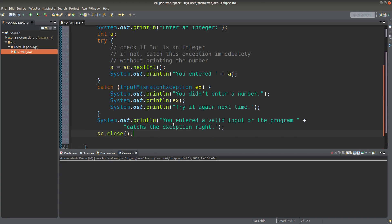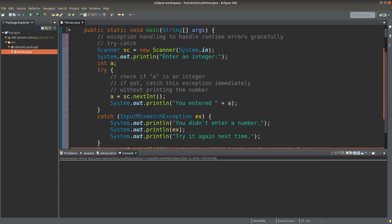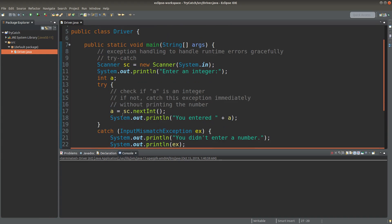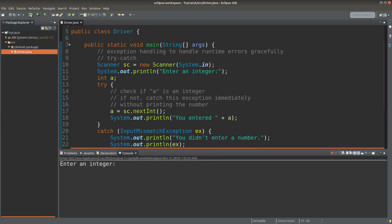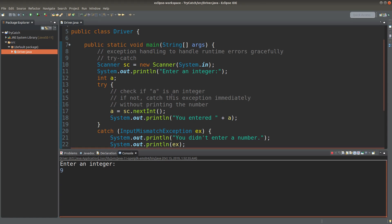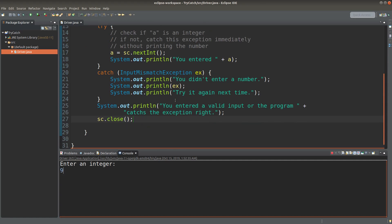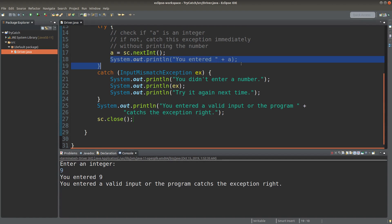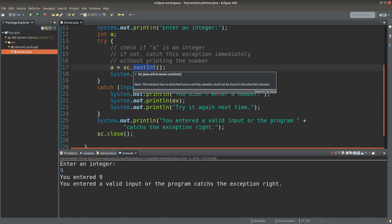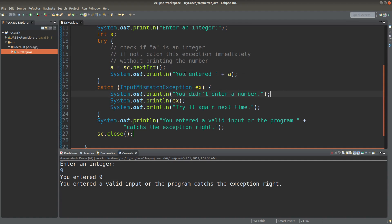So let me try to save it and run it to see the exception situation. Okay, let me input an integer first. For example, I input 9. When I press enter, what will I get? I'm able to print out the value because the nextInt method doesn't throw an exception.